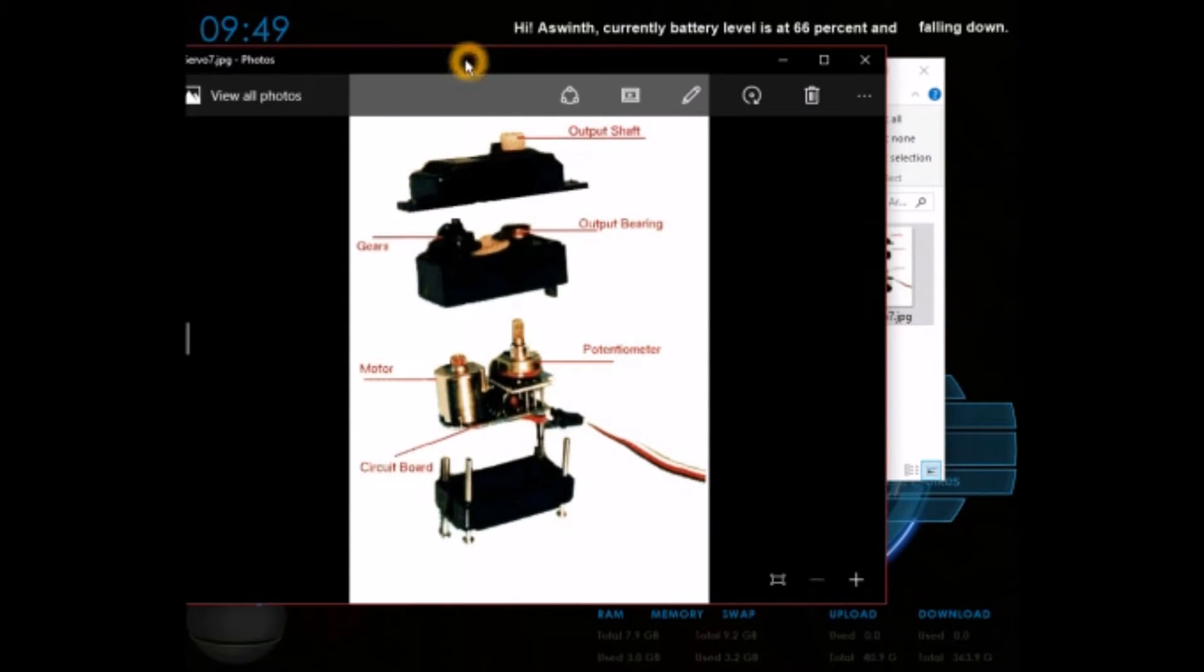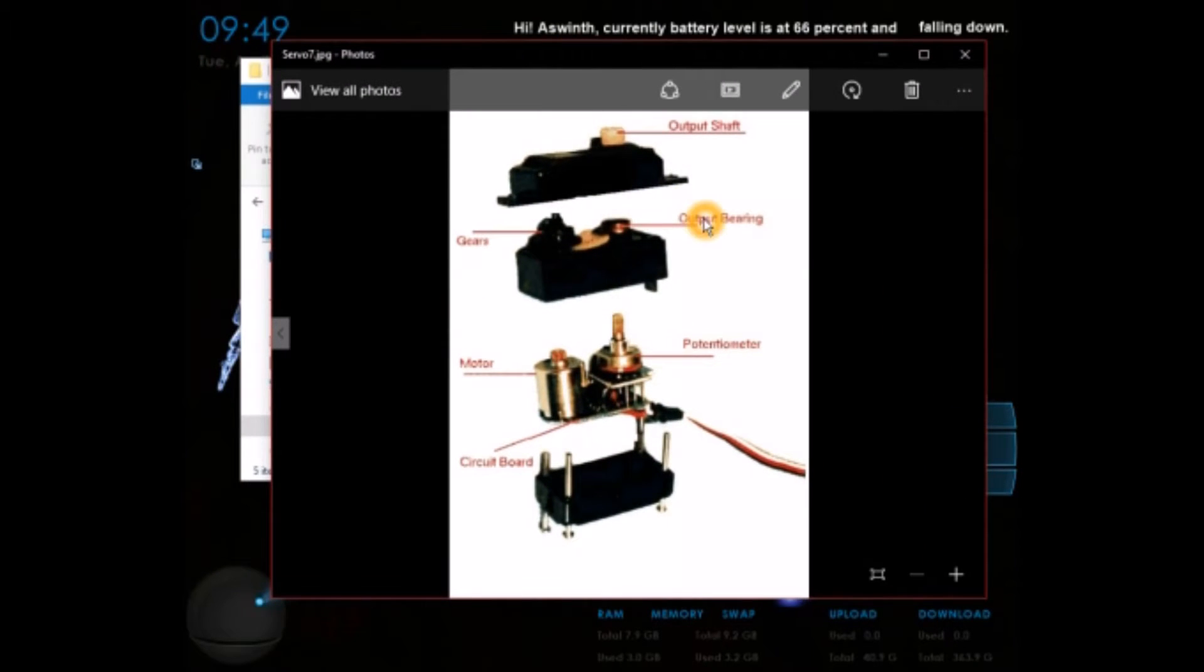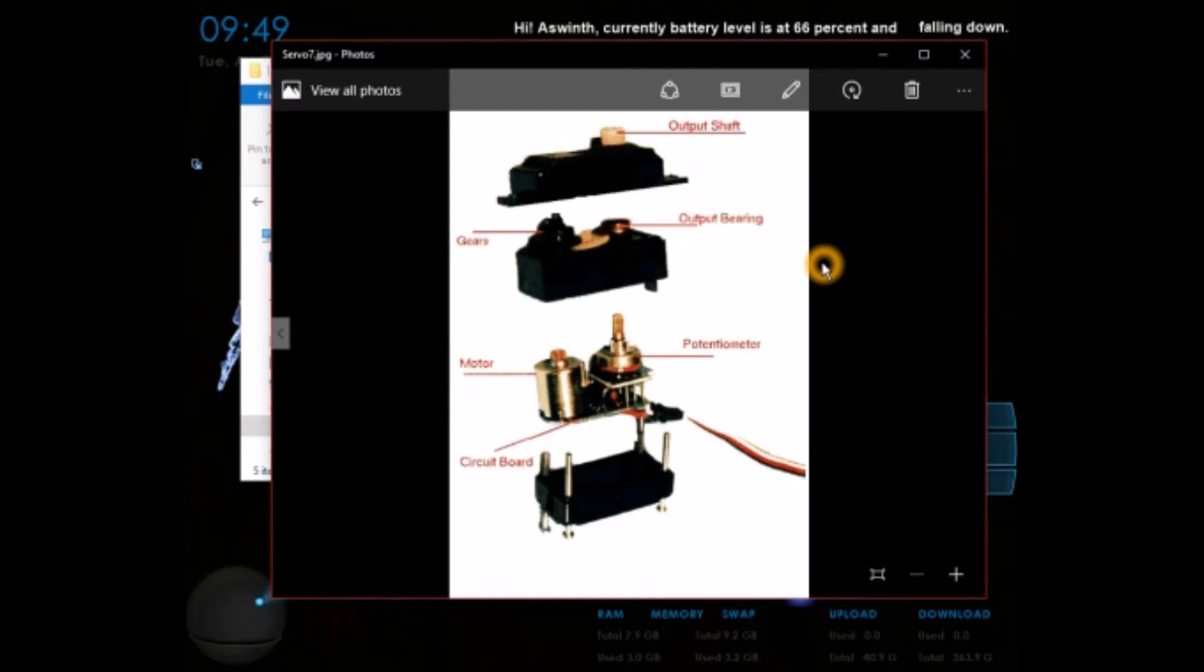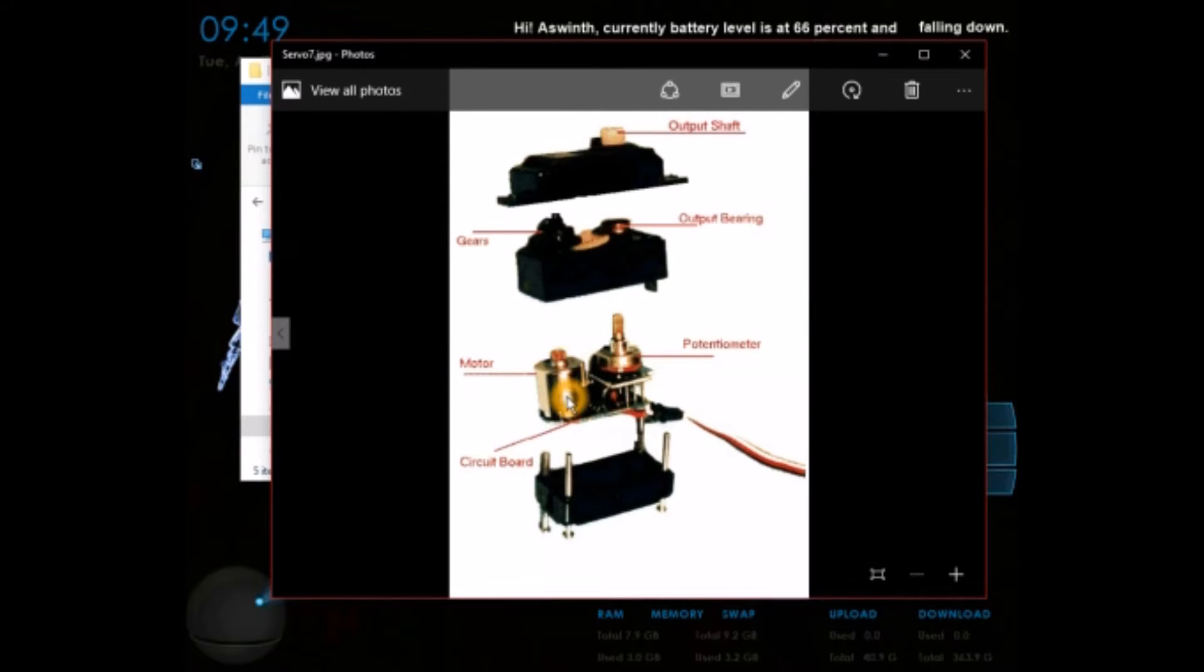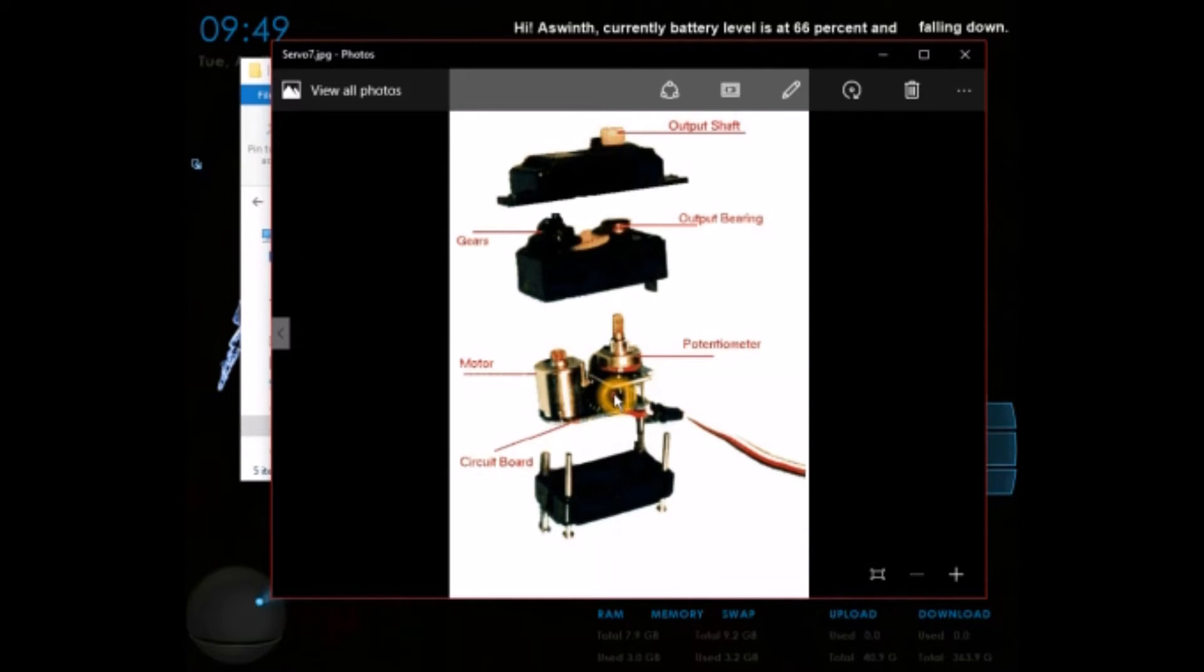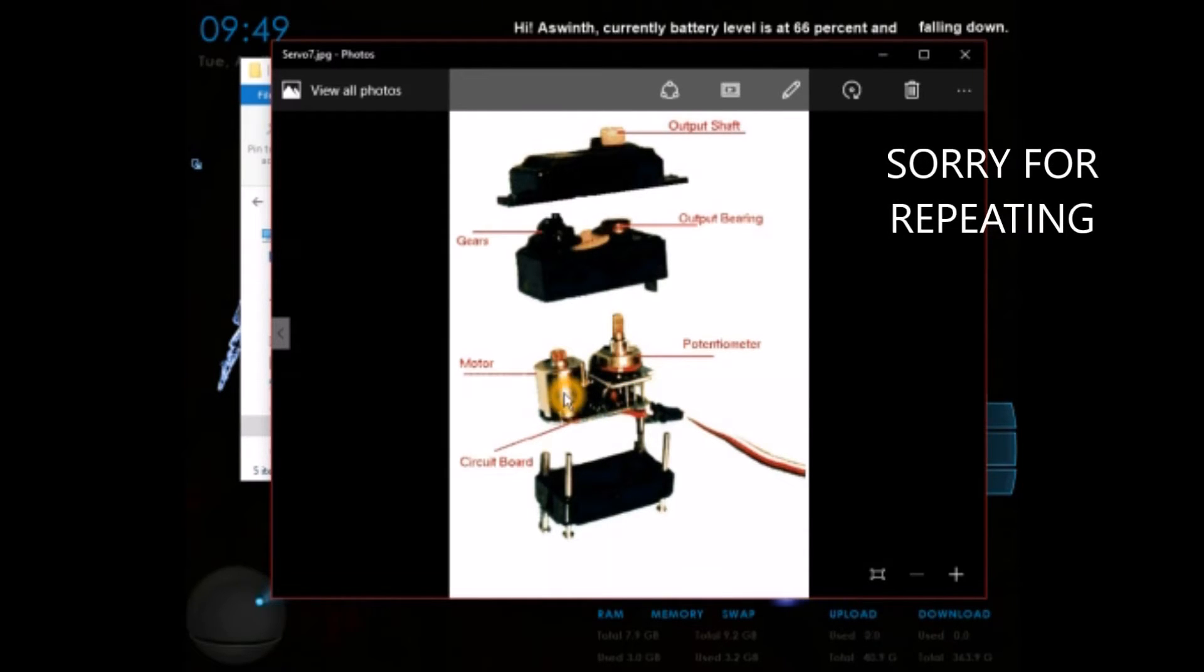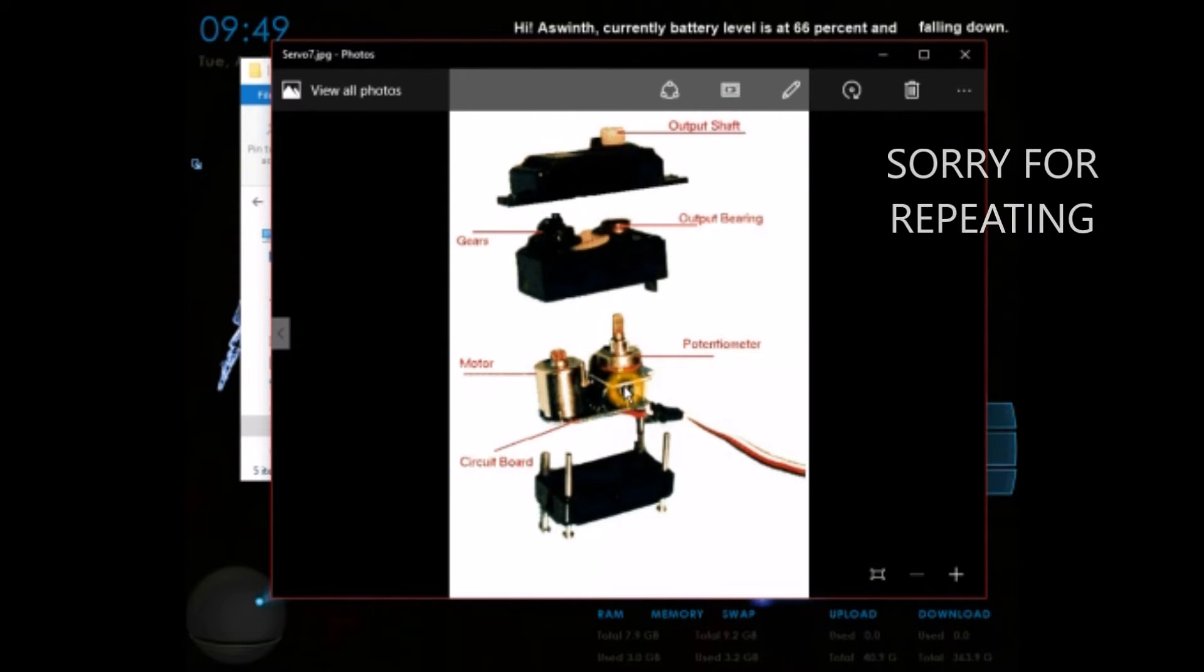First I will tell you some basic things on how your hobby servo motors work. In this picture you can see the parts that are present inside the hobby servo motors. One important part is the PM DC motor, the potentiometer, and the control circuits. So this is the DC motor, this is the potentiometer, and this is the control circuit.